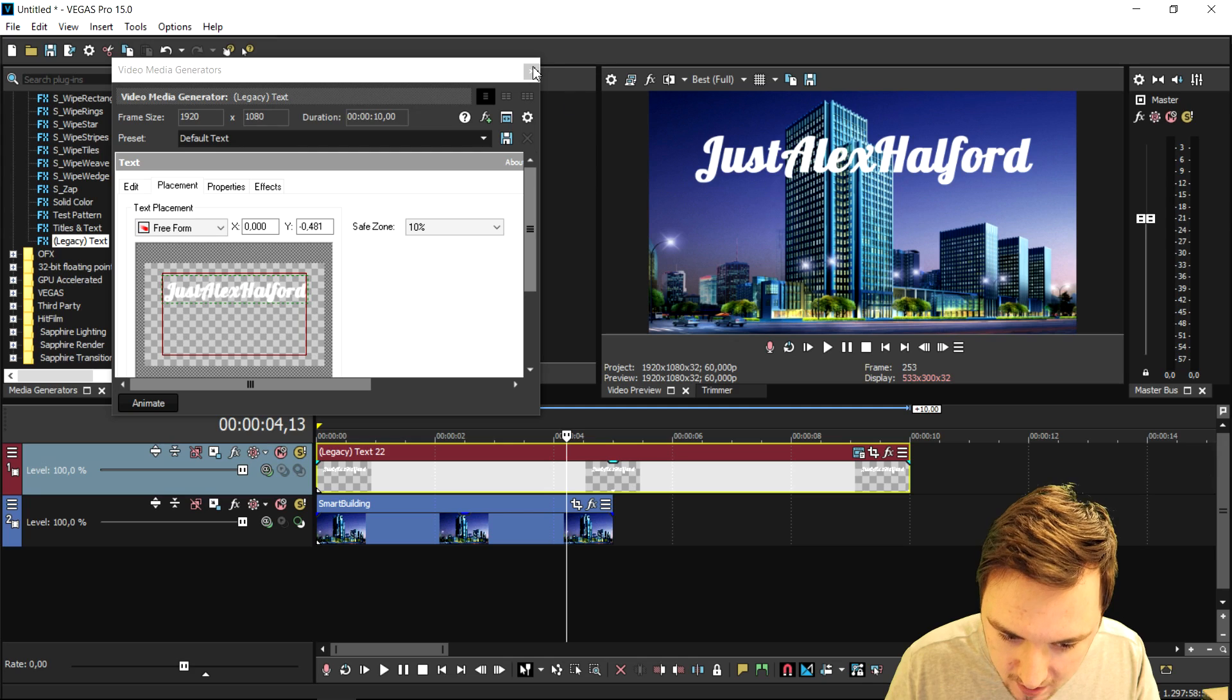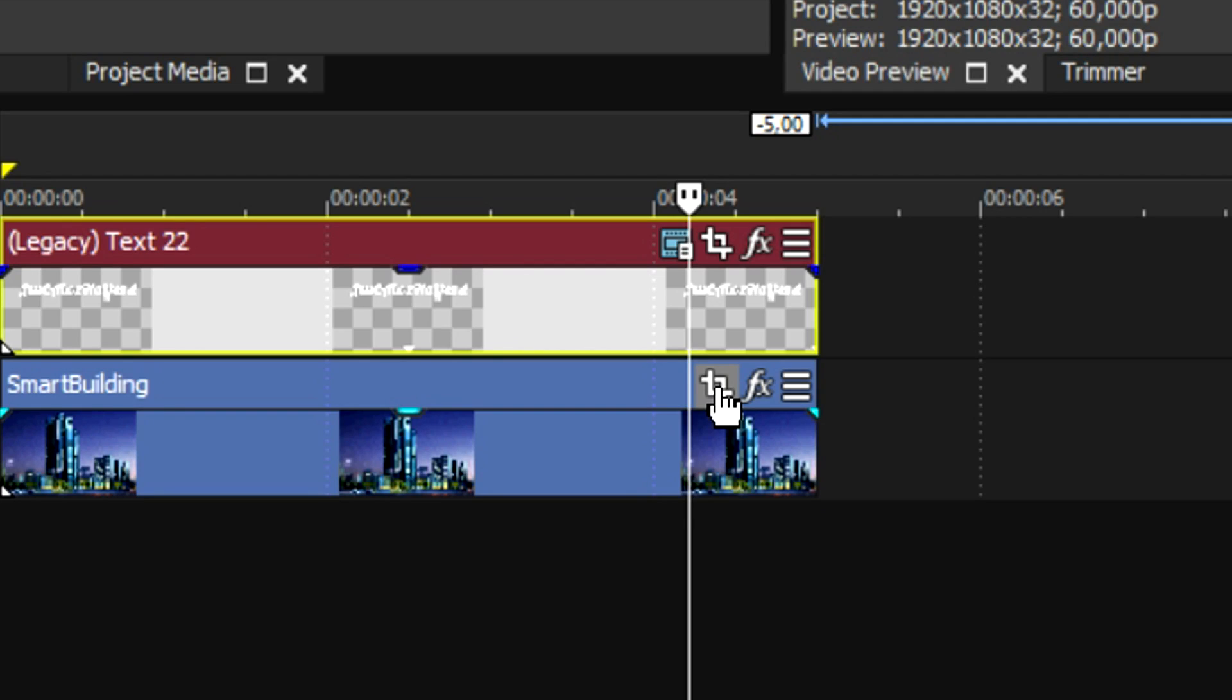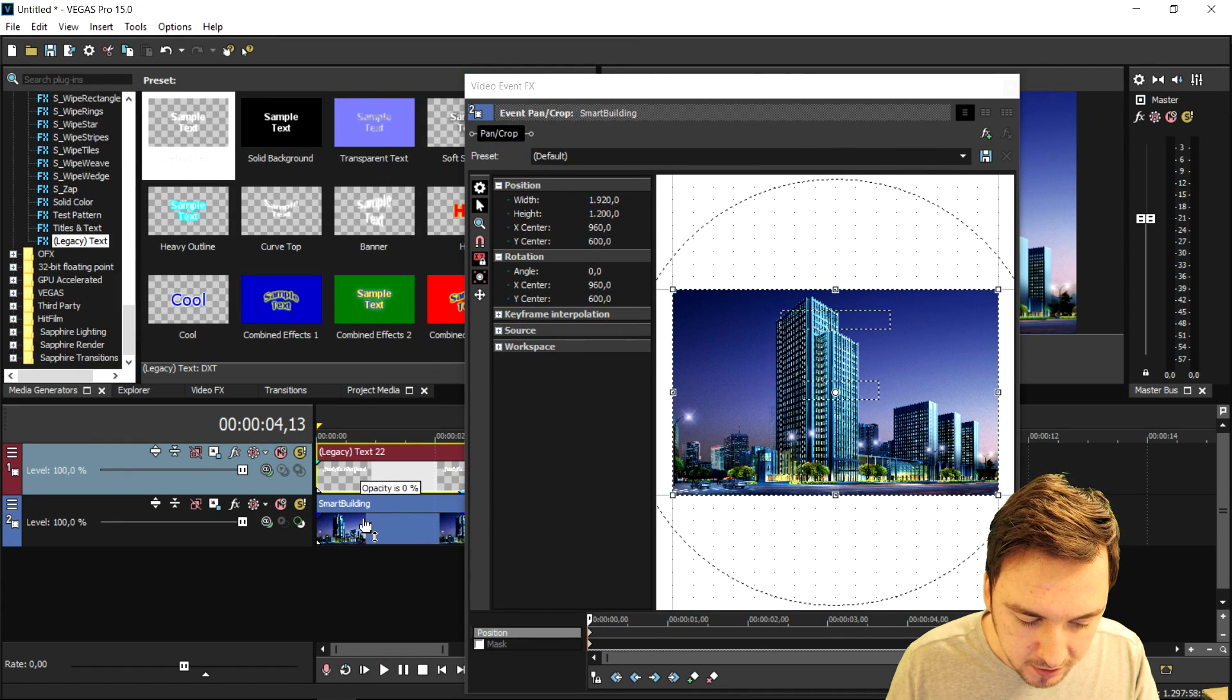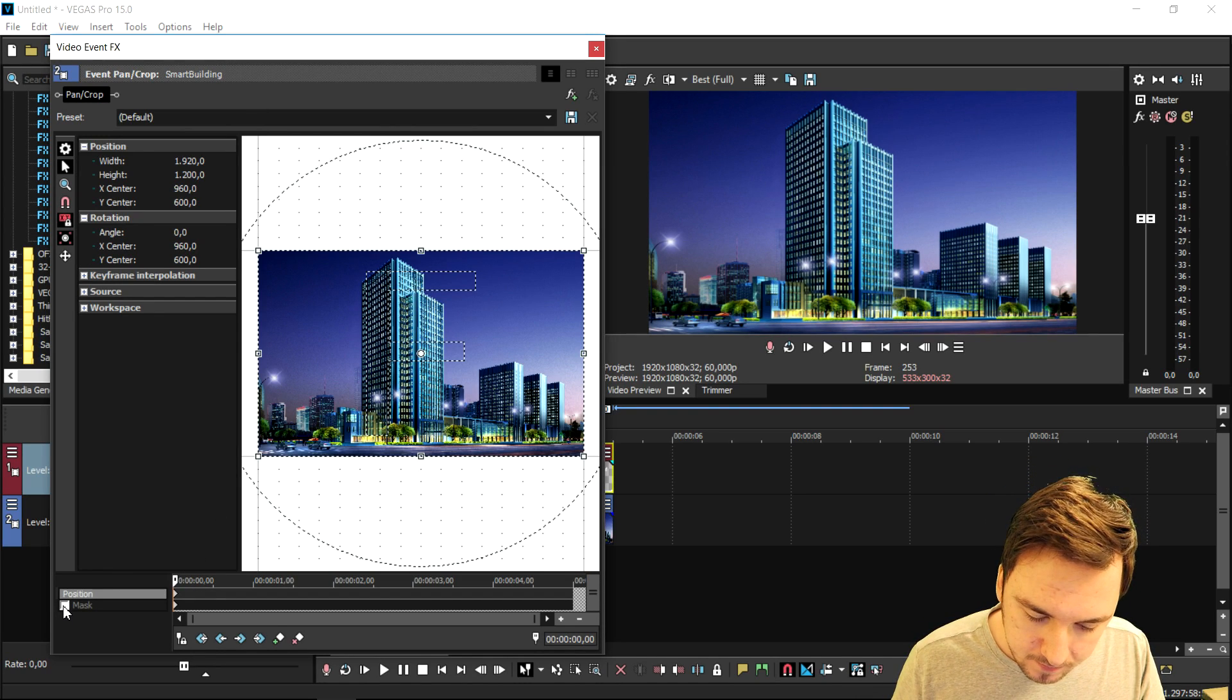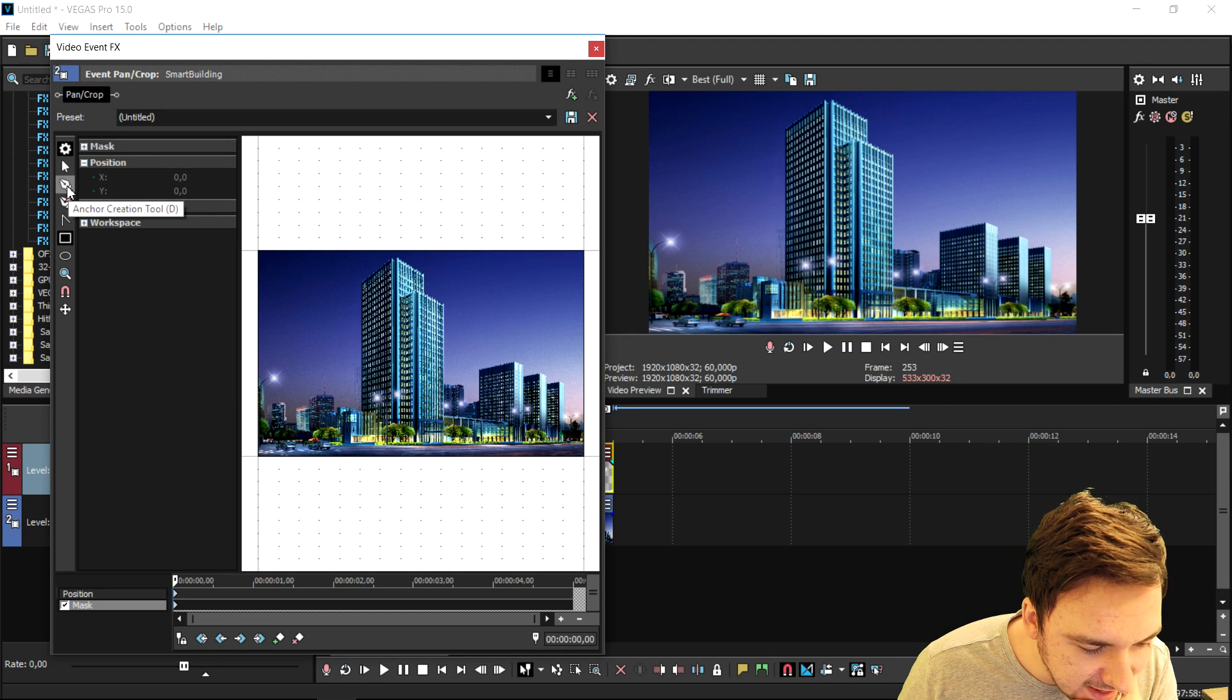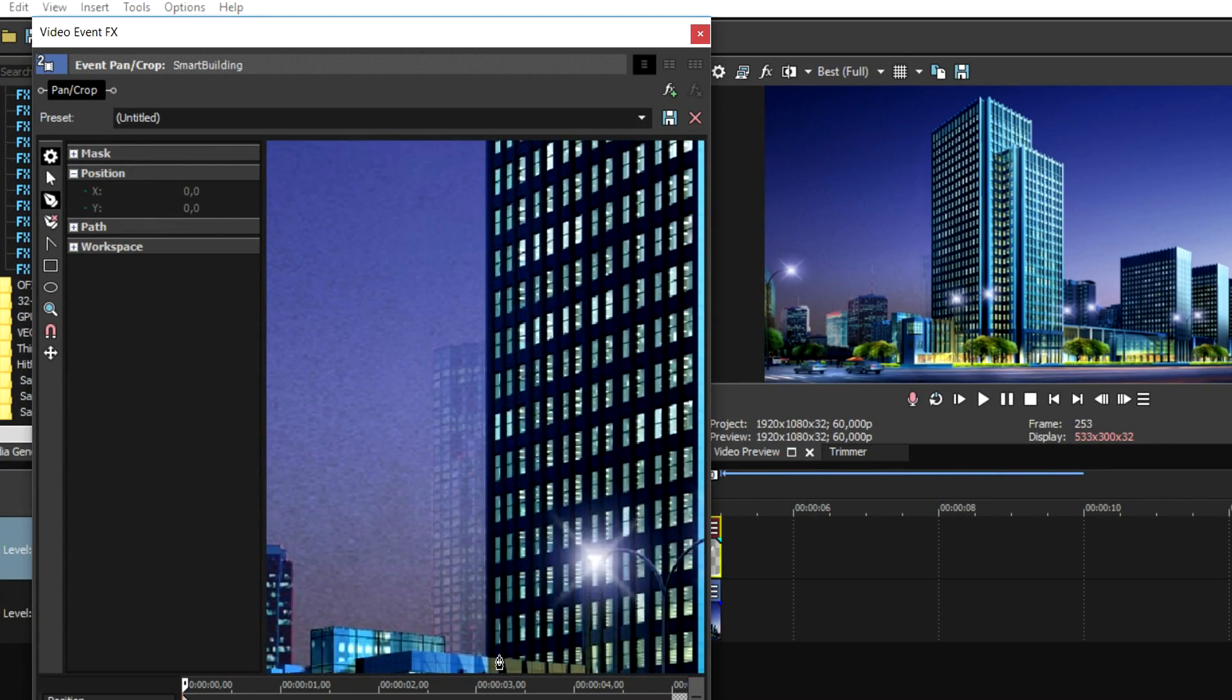Now we're gonna start off with the masking. We're gonna click on this little icon which says Event Pan/Crop, and then for now I'm gonna put the opacity down of the text and we're gonna focus on masking this building. So we're gonna go ahead and click on Mask at the bottom, and then pick the Anchor Creation Tool.